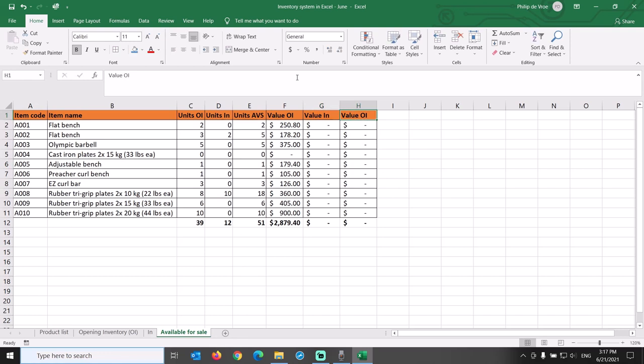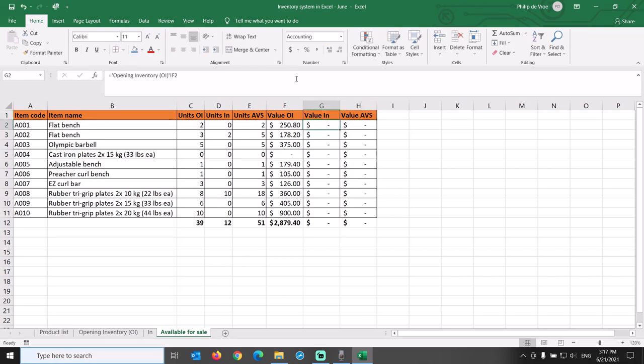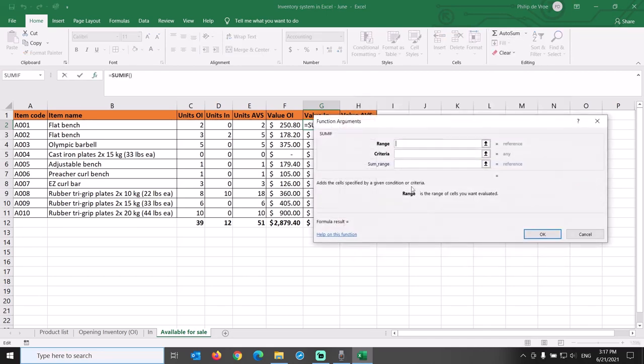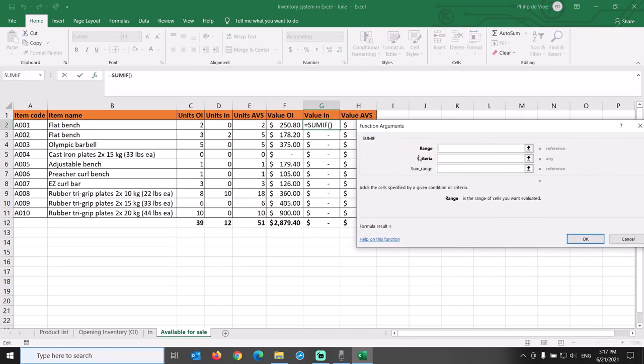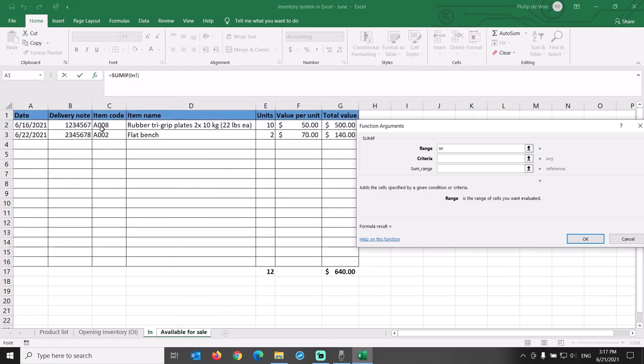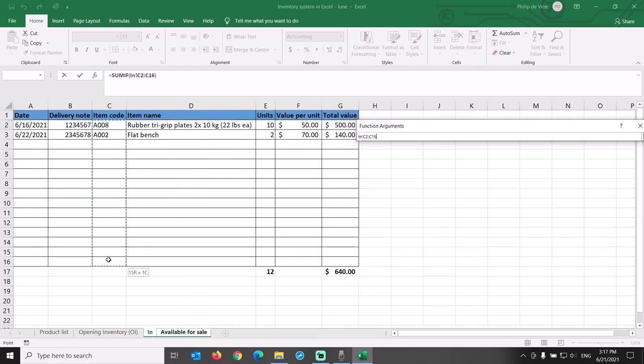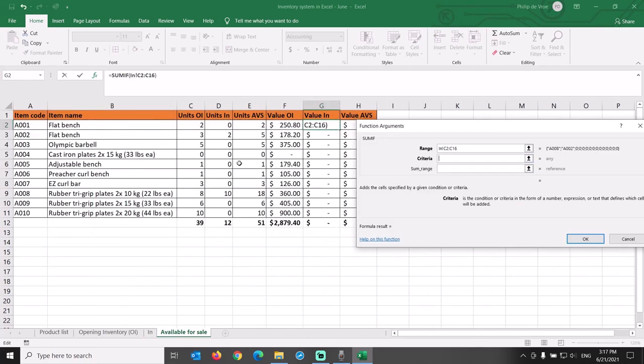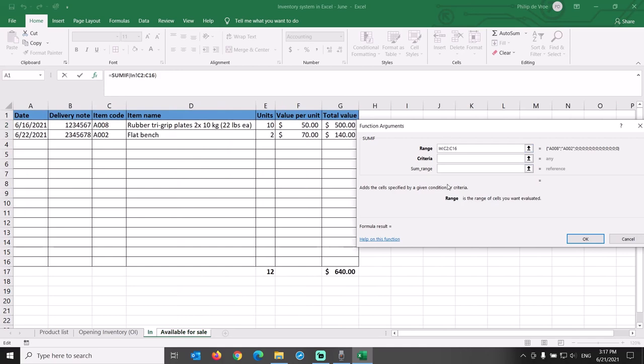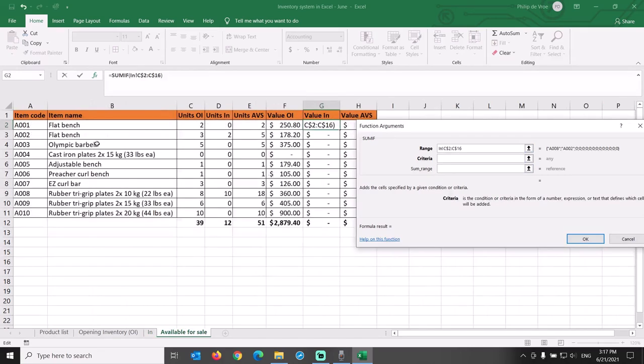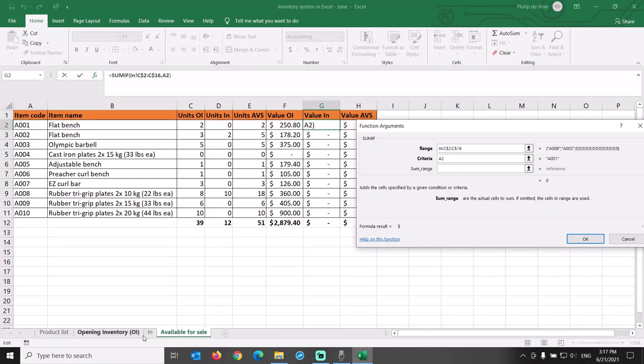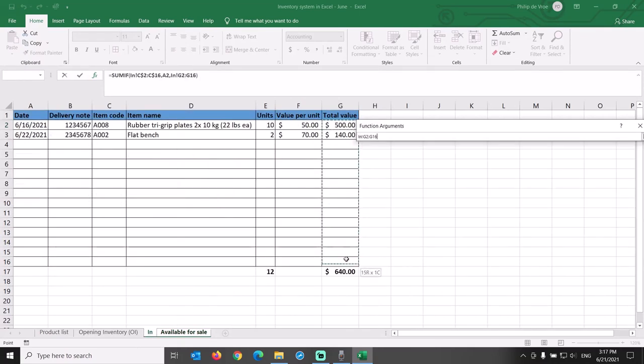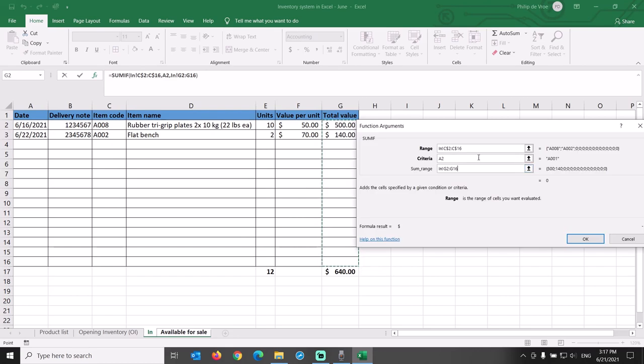For the Value of the incoming new inventory, we once again use a SUMIF formula in Excel. Let's evaluate whether in the range of cells C2 through C16 on the In tab, lock the row numbers with a dollar sign, we can find the item code from cell A2 on the Current Available for Sale tab, and if so, sum the range on the In tab of cells G2 through G16. Once again, lock the row numbers with a dollar sign.